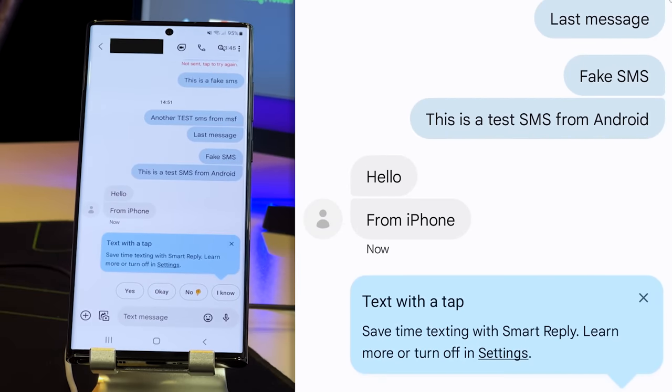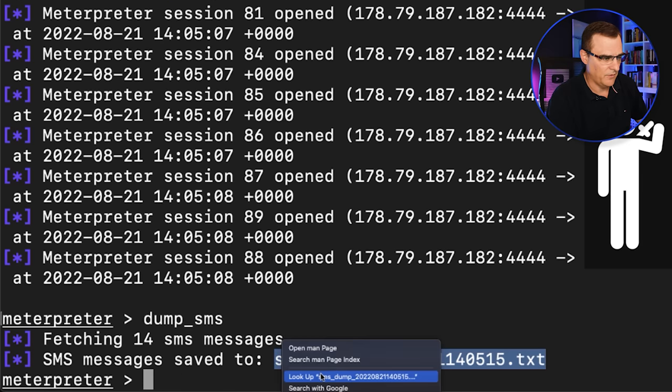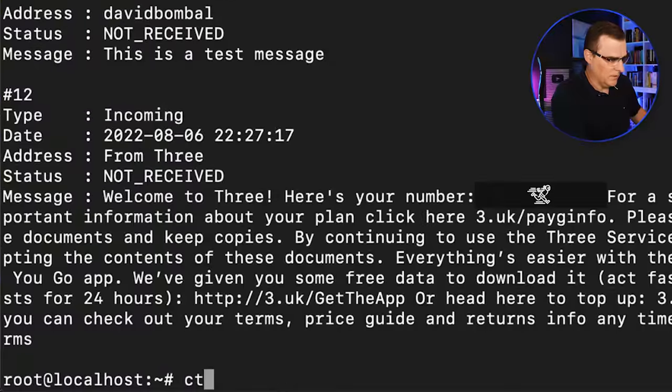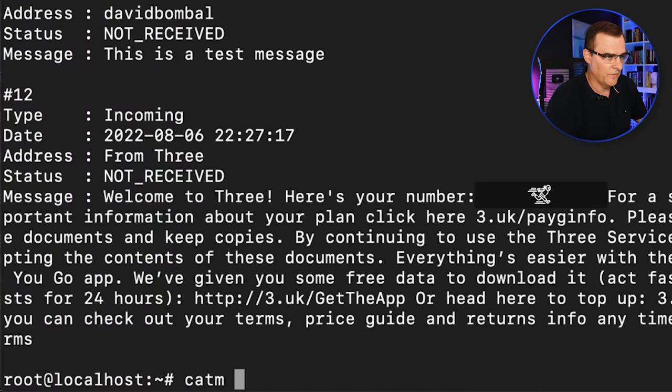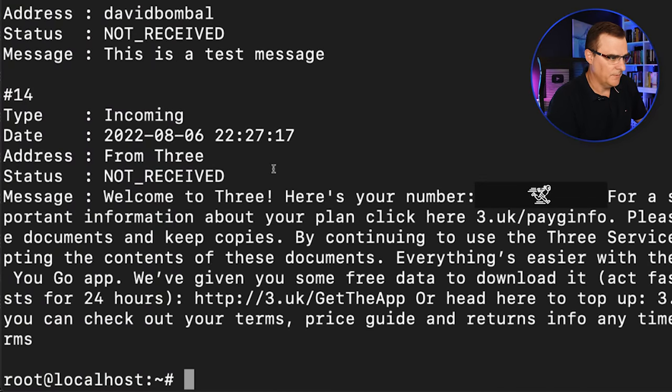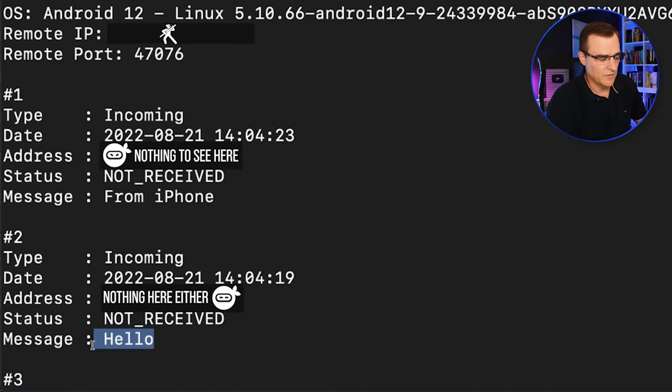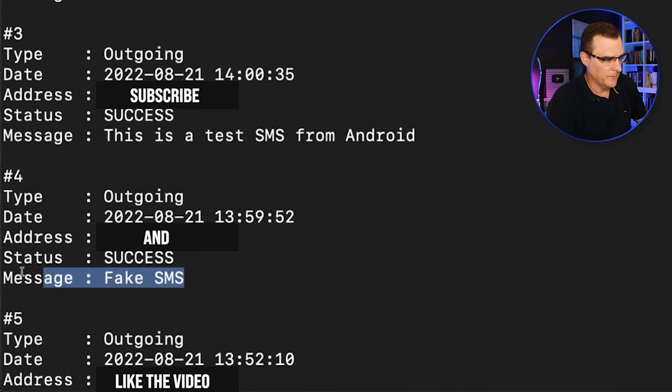On my server once again, I could dump those SMSs. I'll read that file on the server, cat, control V. Here are the messages, hello from iPhone. Here you can see the message, this is a test SMS from Android, fake SMS.